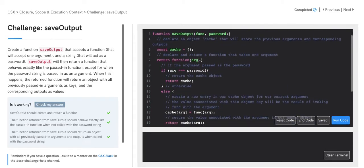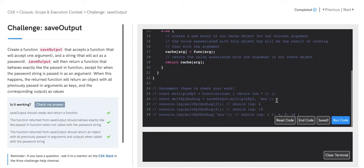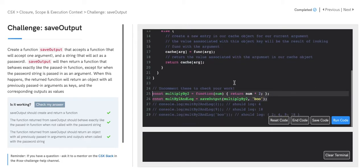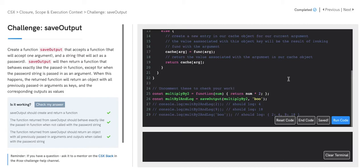Now let's see how this works with the test cases. On line 25, we are declaring a function called multiplyBy2, which takes in a single argument, num, and will return that number multiplied by 2. Next, we'll declare a function, multiplyBy2AndLog, which will be the return function that comes out of invoking SaveOutput with the first argument multiplyBy2 and the string password of 'boo'.